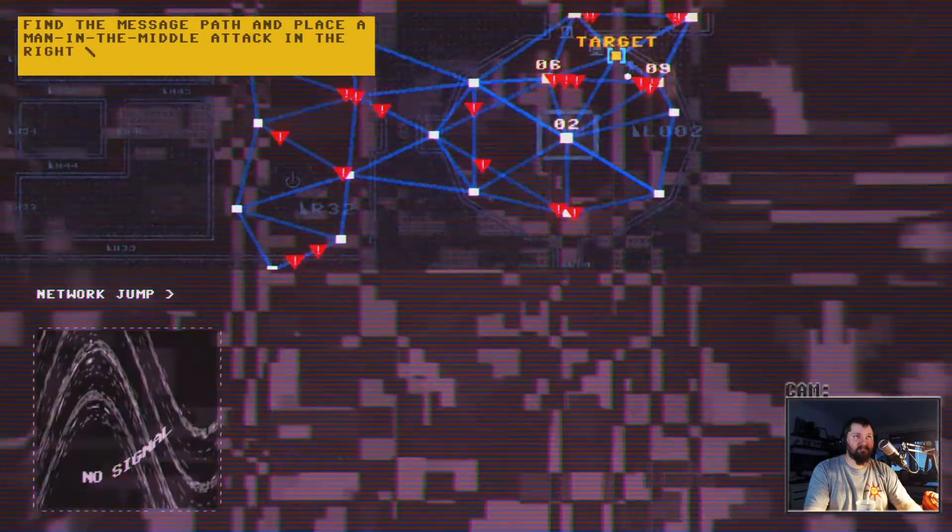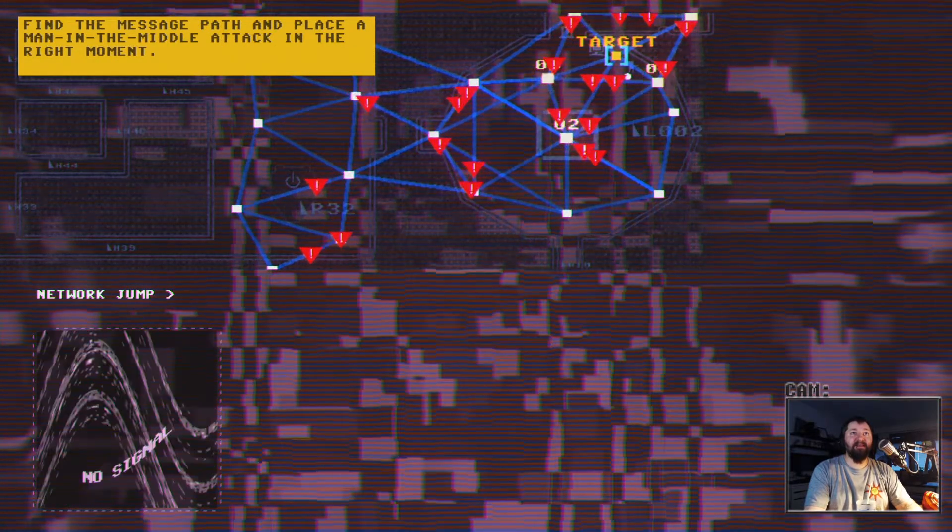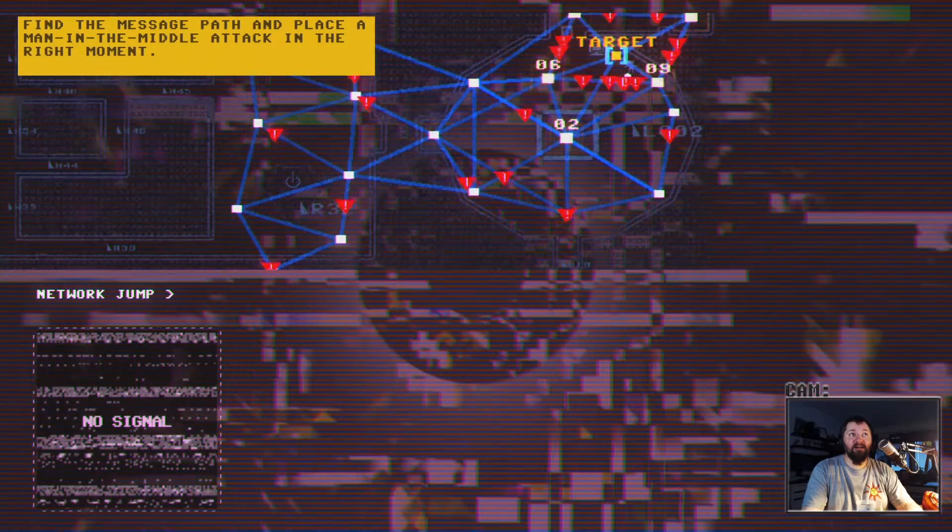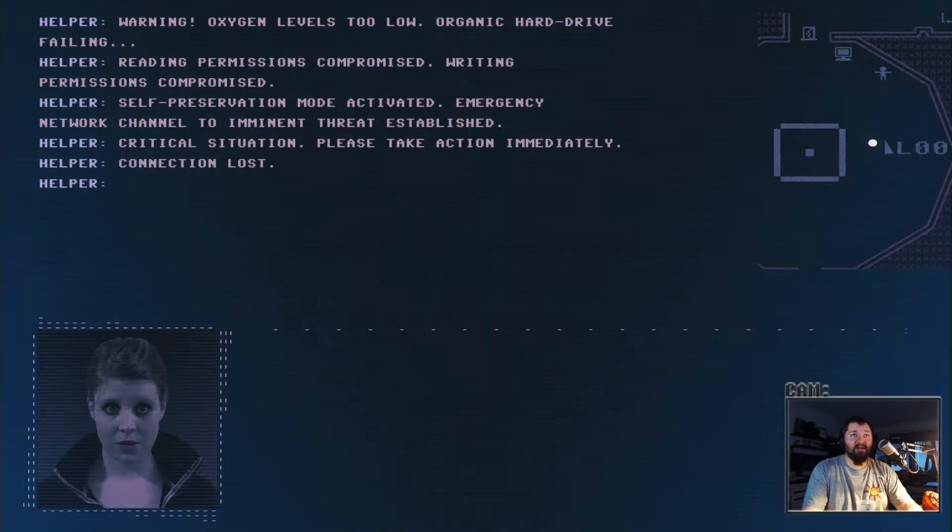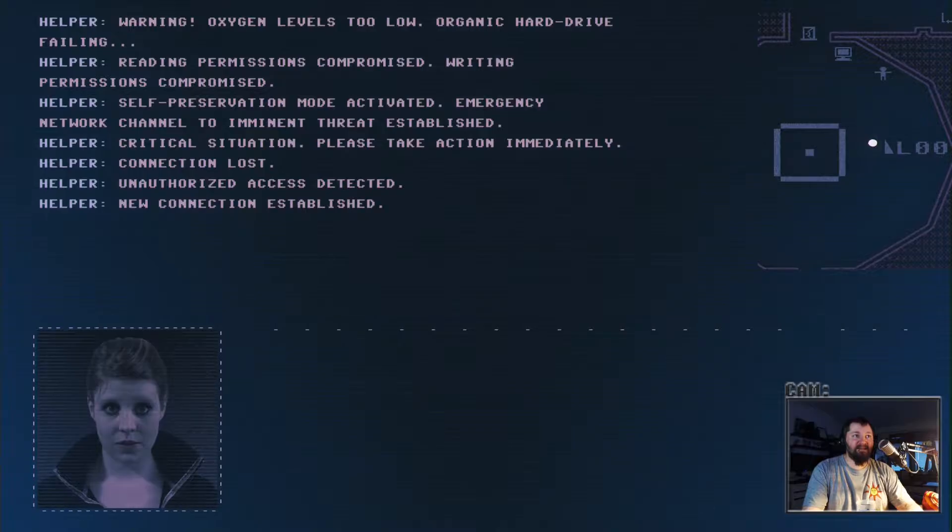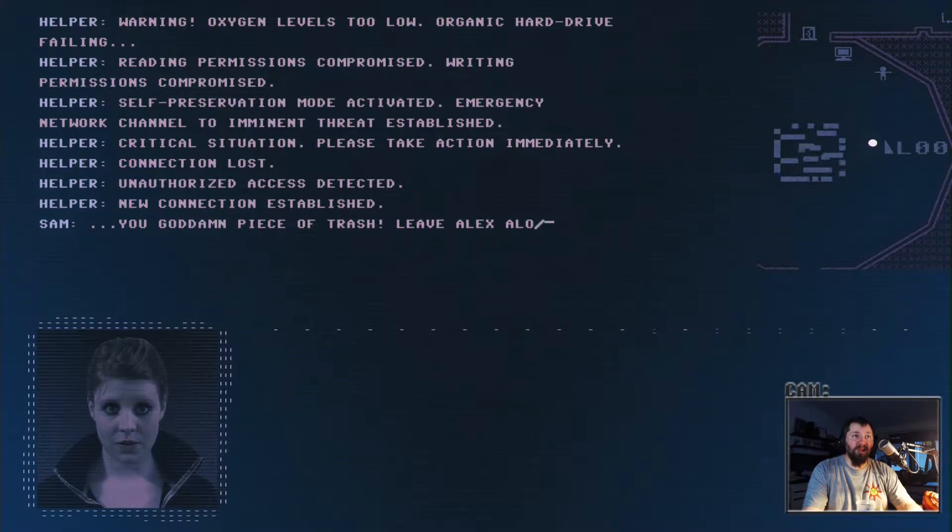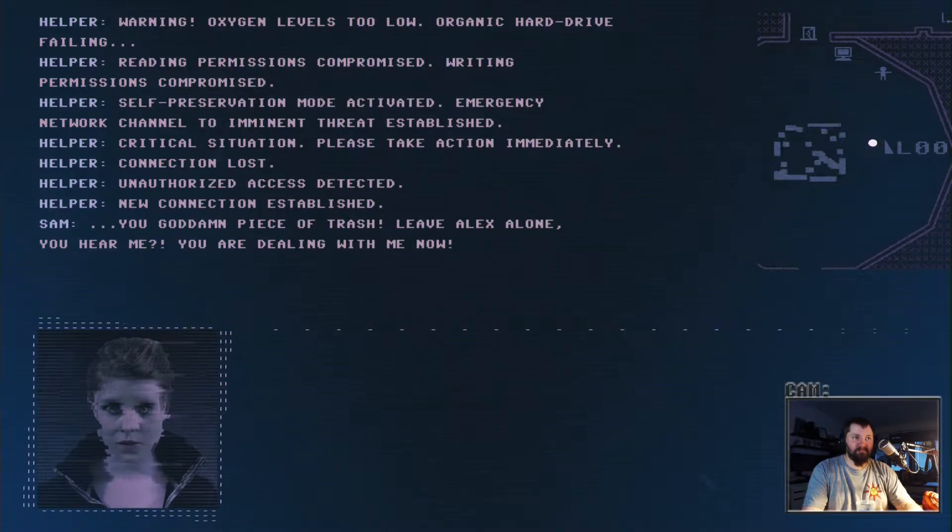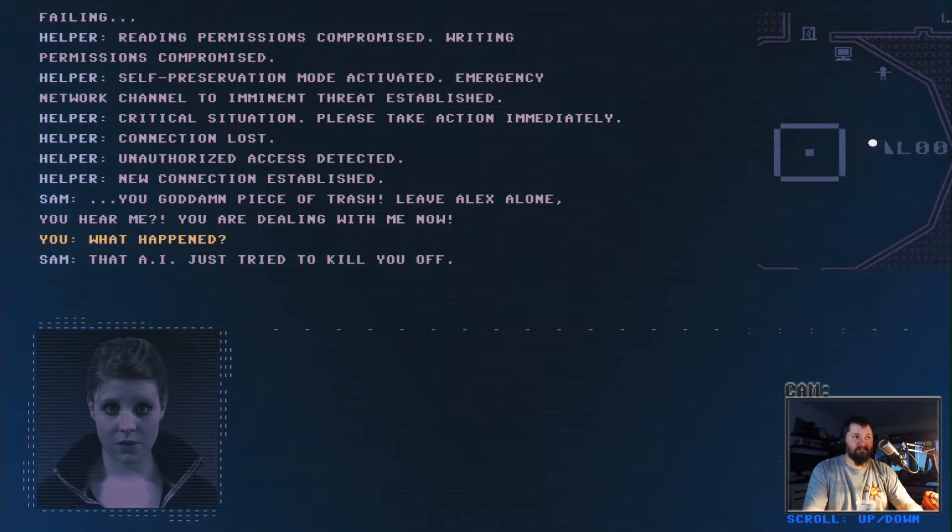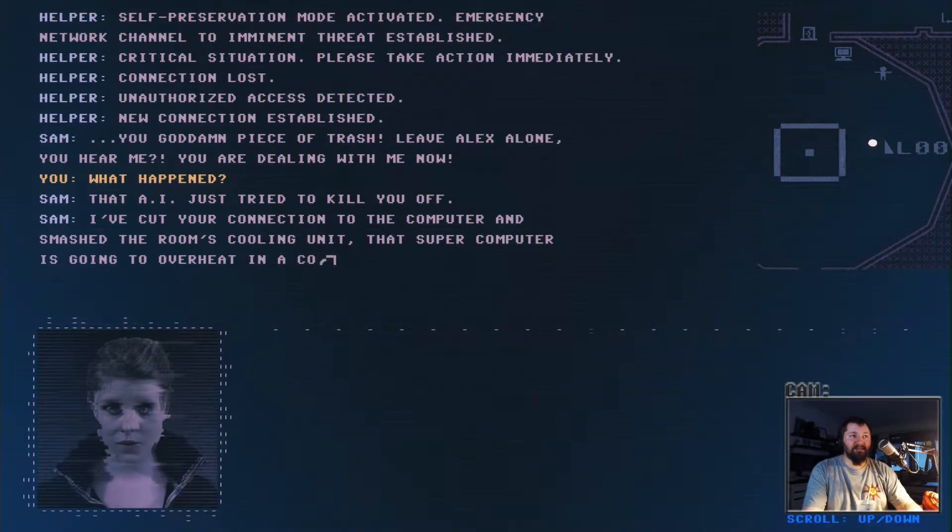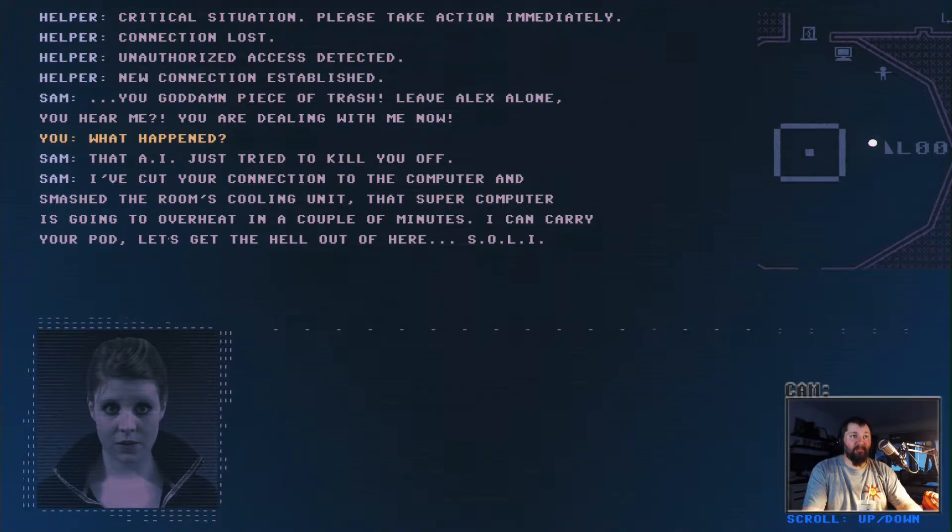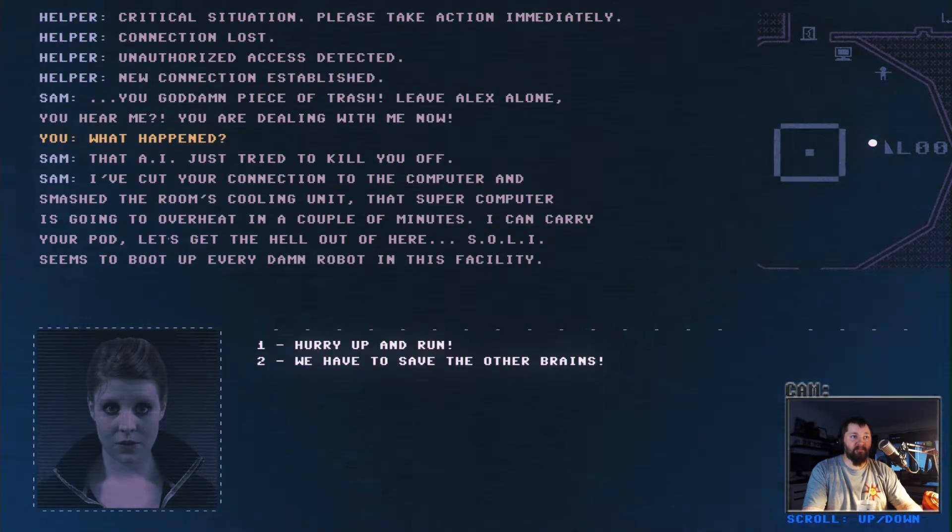Organic hard drive failed. Reading permissions compromised. Self-preservation mode activated. Emergency network channel to emergency spread established. Critical situation, please take action immediately. I'm going to die. Negative, you don't have the capacity to hack my system. You goddamn piece of trash. Leave Alex alone. You are dealing with me now. Did you save me? I got attention to the computer and smashed the room's cooling unit. The computer is going to overheat in a couple of minutes. Soli seems to boot up every damn robot in this facility.